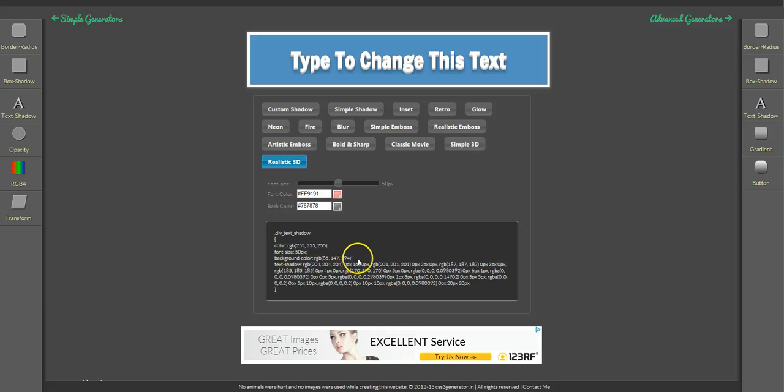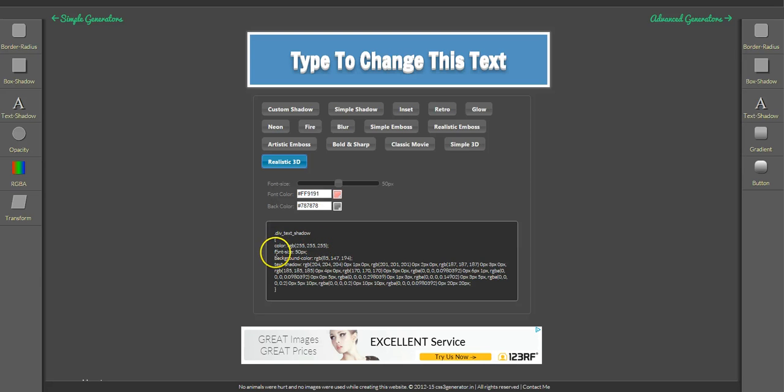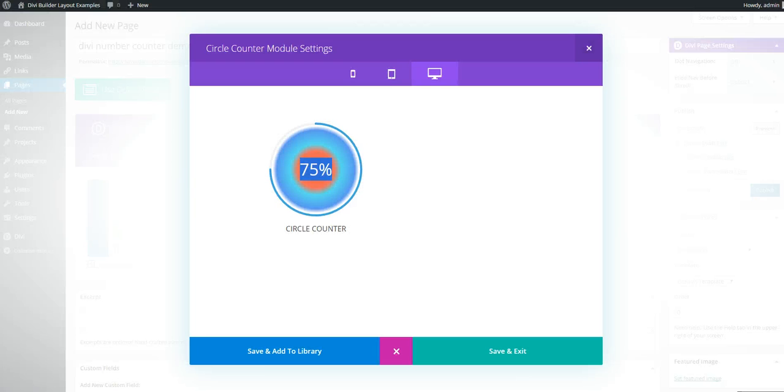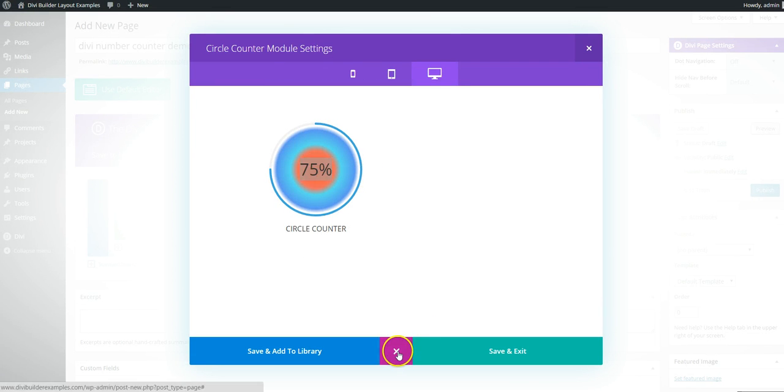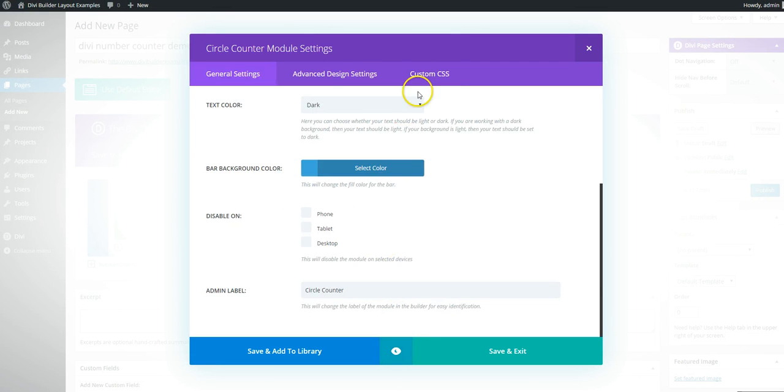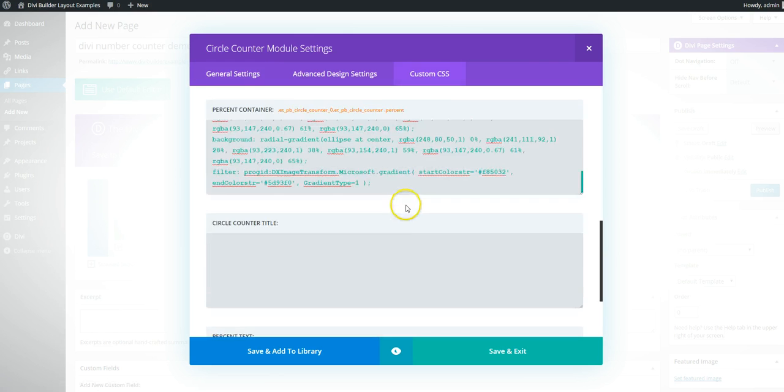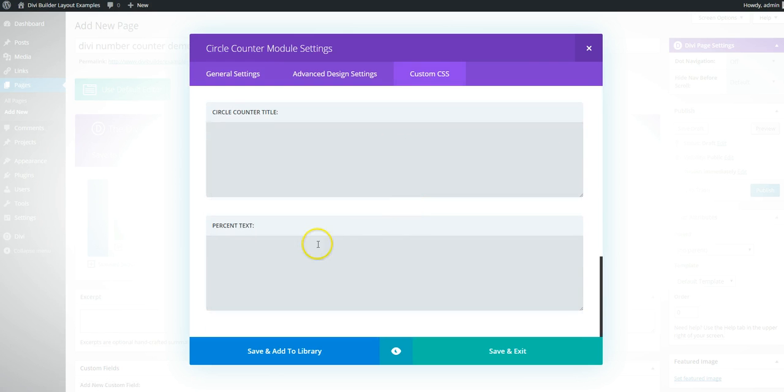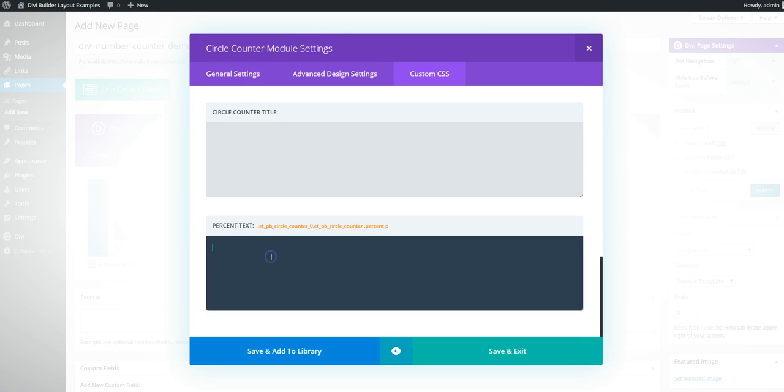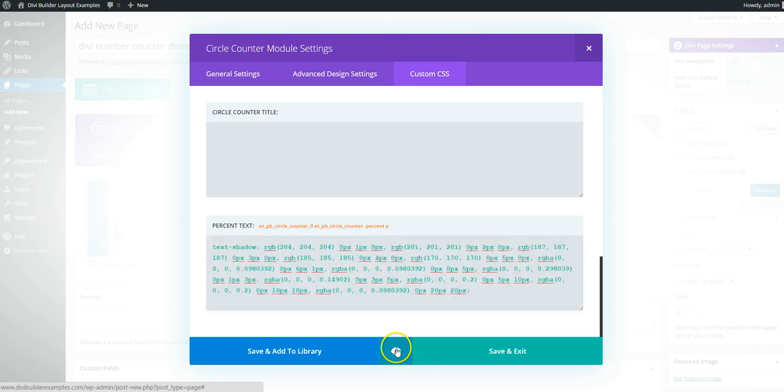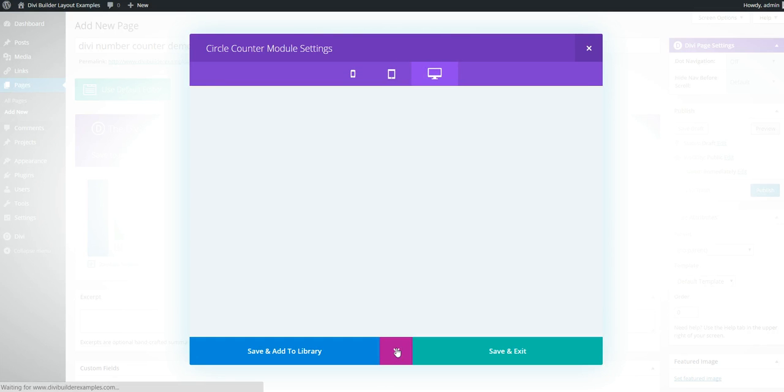So basically you want to copy not everything. So the text color we're going to do in the module and the font size in the module and the background color is what we've just done with the gradient. So we just want the text shadow bit. So we copy that, go back into our module, custom CSS and go all the way down to percent text and paste that in.